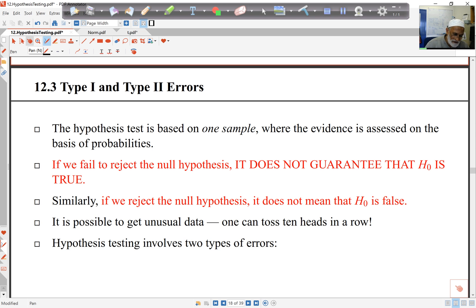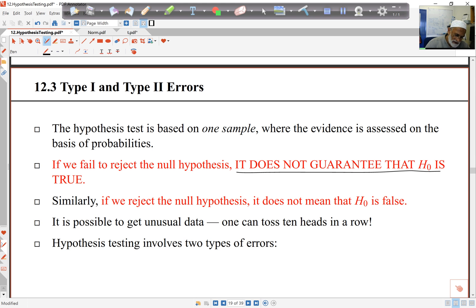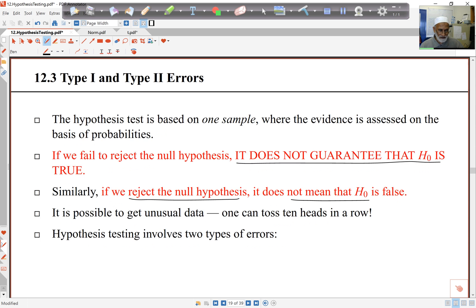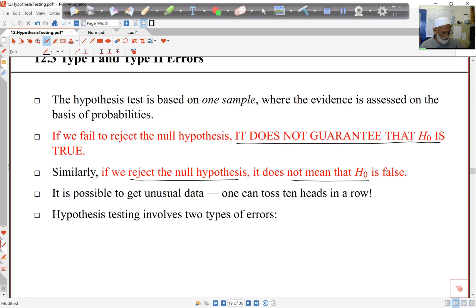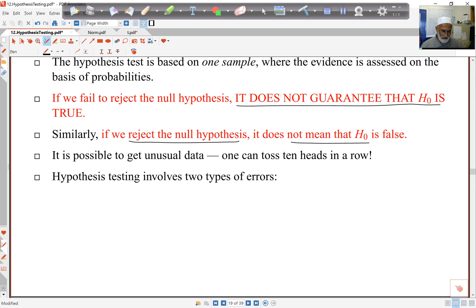Now if we fail to reject the null hypothesis, it does not guarantee that H0 is true. On the other hand, if we do reject the null hypothesis, it doesn't mean that H0 is false. So we can get unusual data — as we said earlier, you can actually get 10 heads in a row in 10 tosses of a coin. So there are two types of errors involved here.